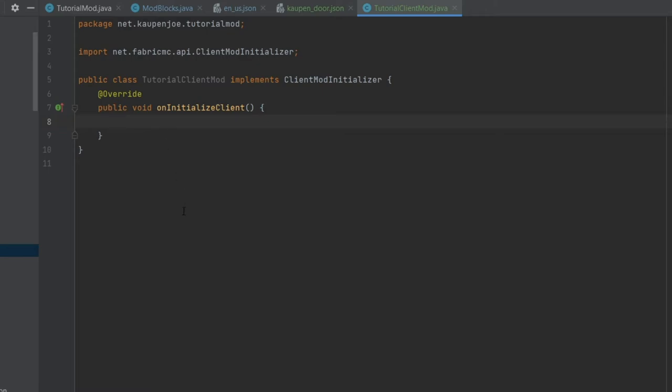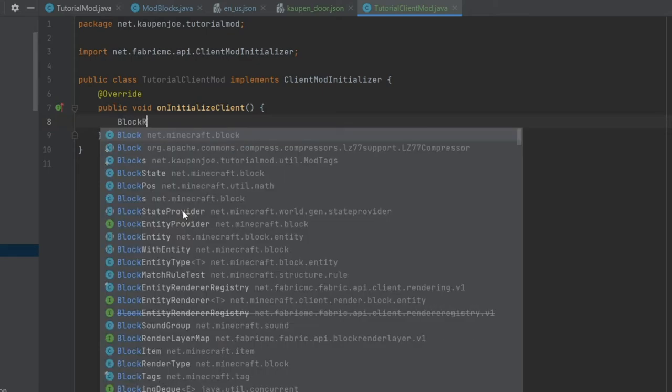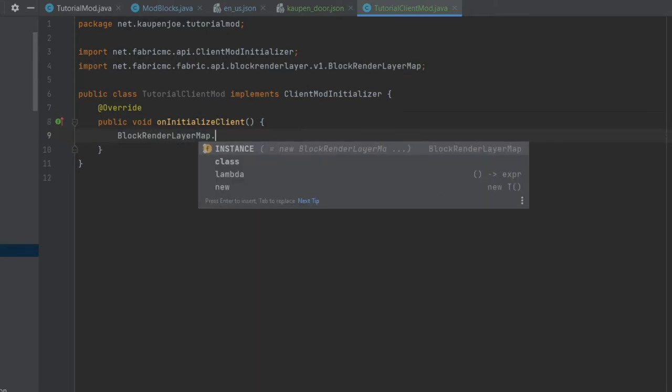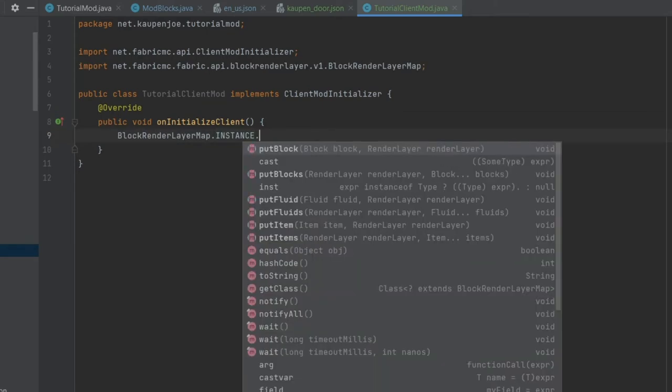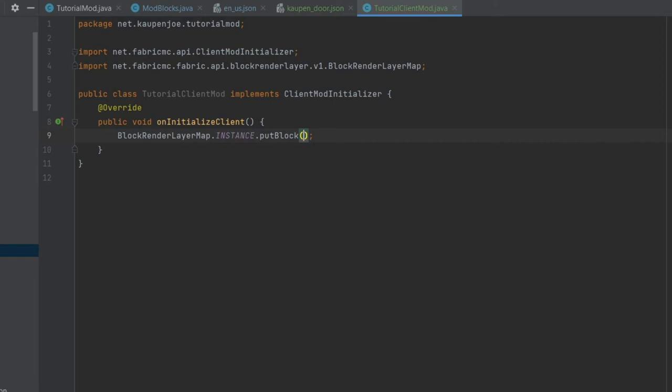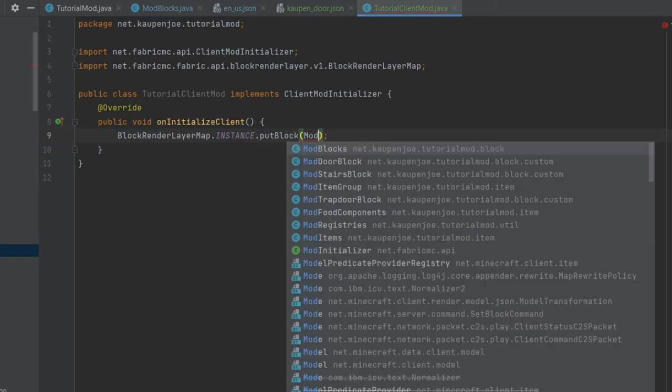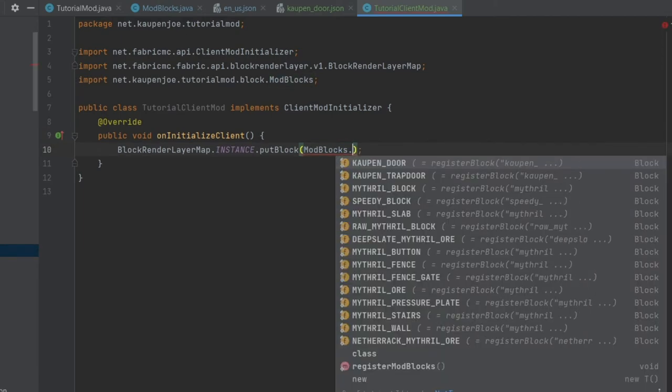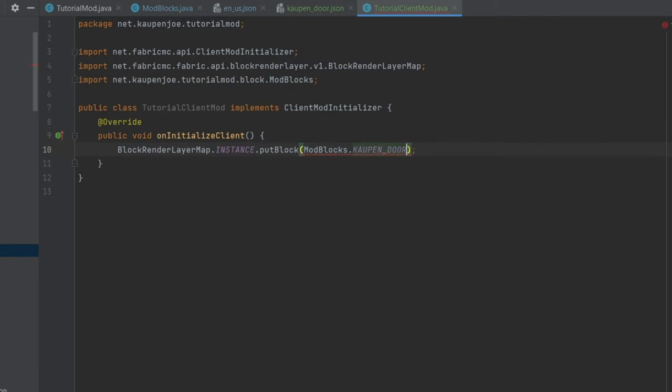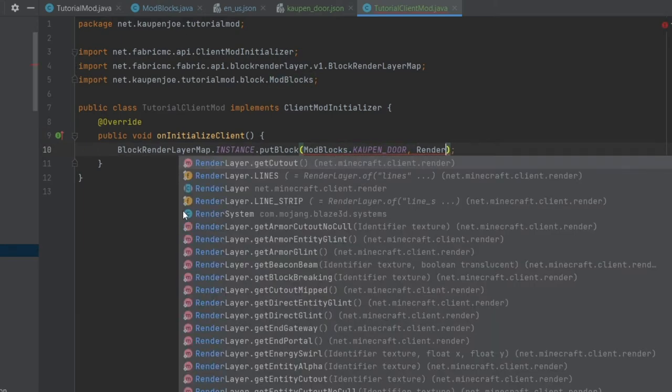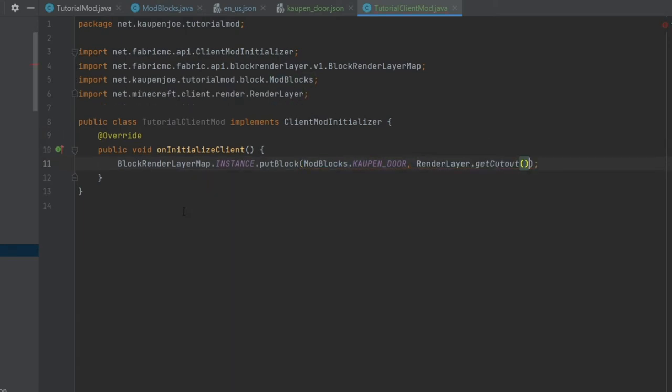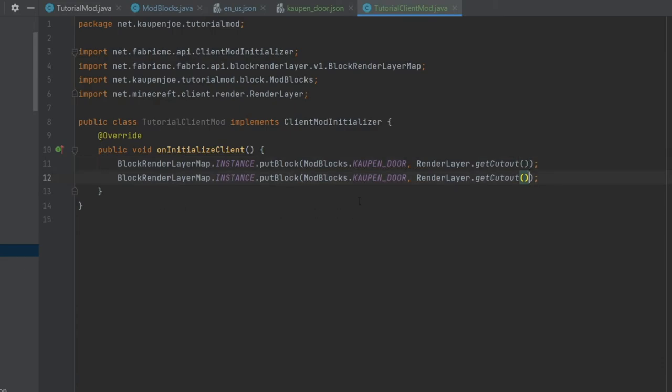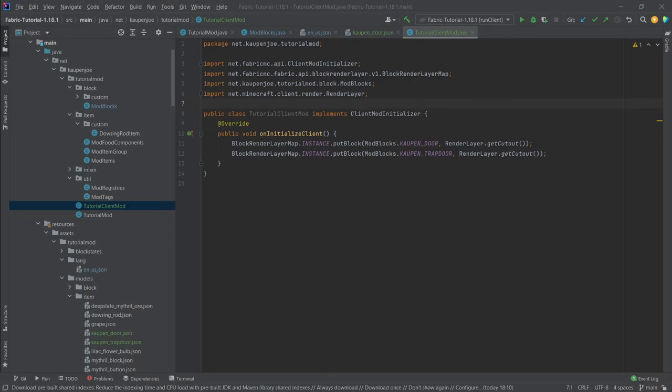Now in here we need to supply BlockRenderLayerMap.instance.putBlock. And then we're just going to say ModBlocks.kalpen_door, RenderLayer.getCutout. Exactly this. We're just going to duplicate this pressing control D. And then here I'm going to say trapdoor.